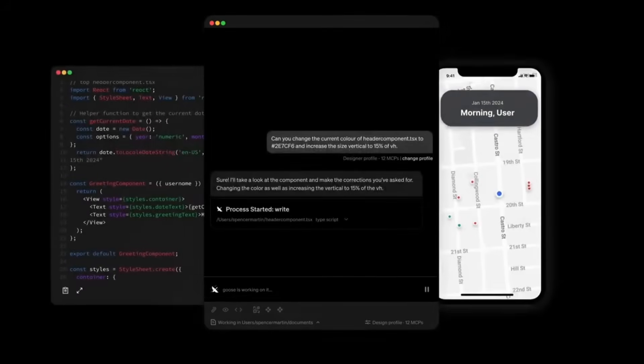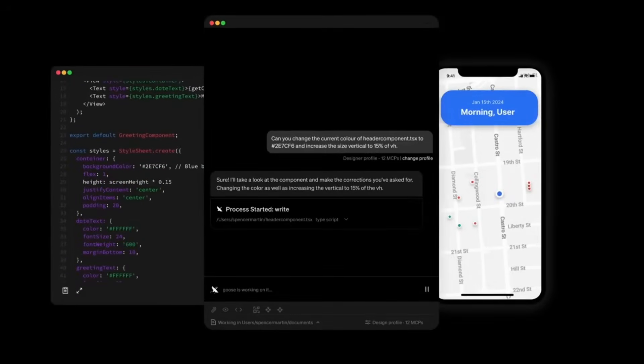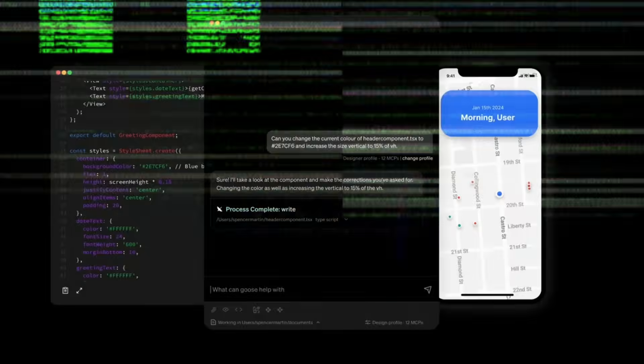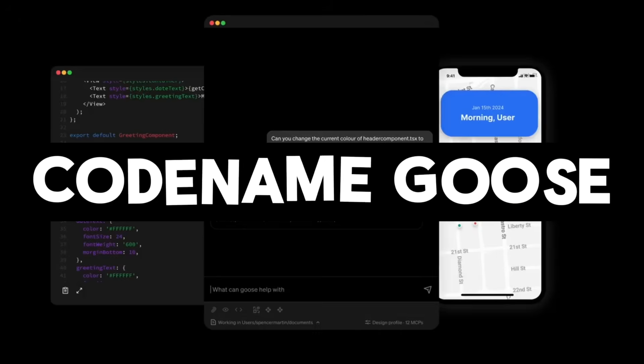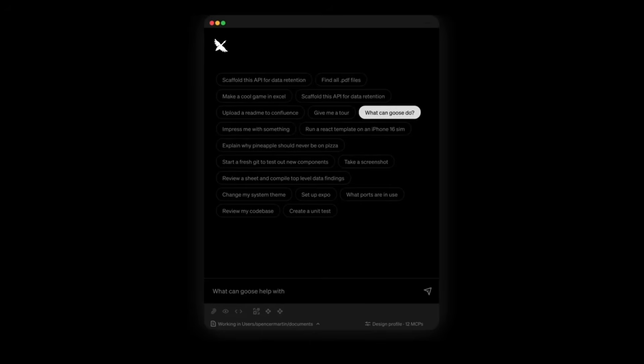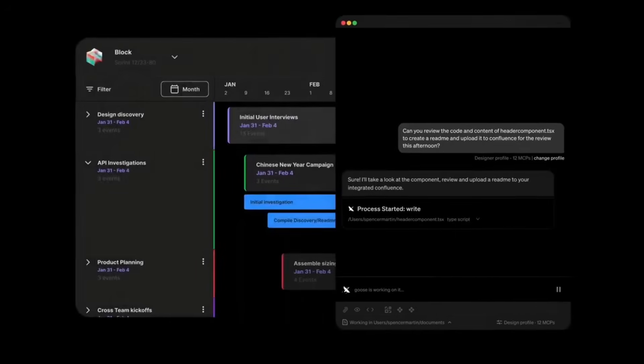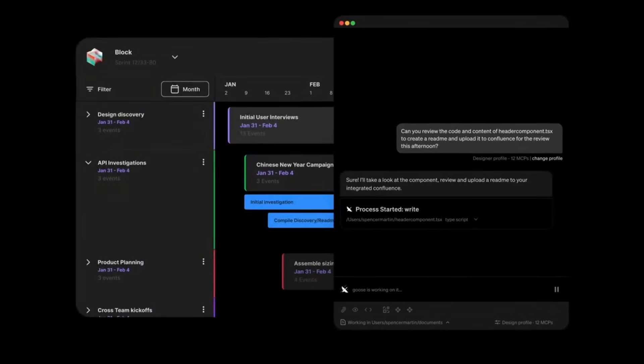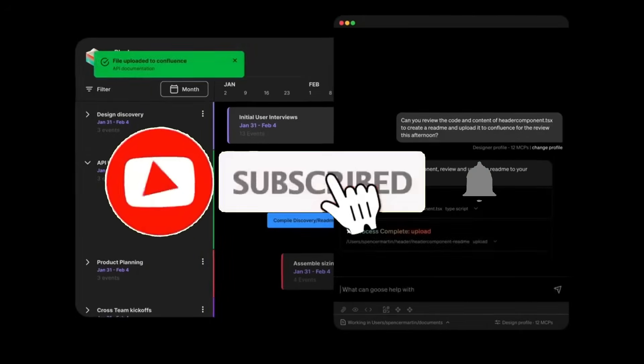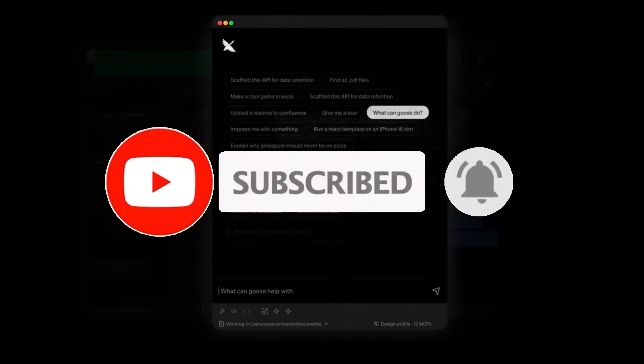That's why I want to reintroduce a tool I have previously showcased on this channel. It's called Codename Goose. Codename Goose is a free, local, extensible, and fully open source AI agent that automates engineering workflows in a way that is comparable to Cloud Code, and in some cases even better.